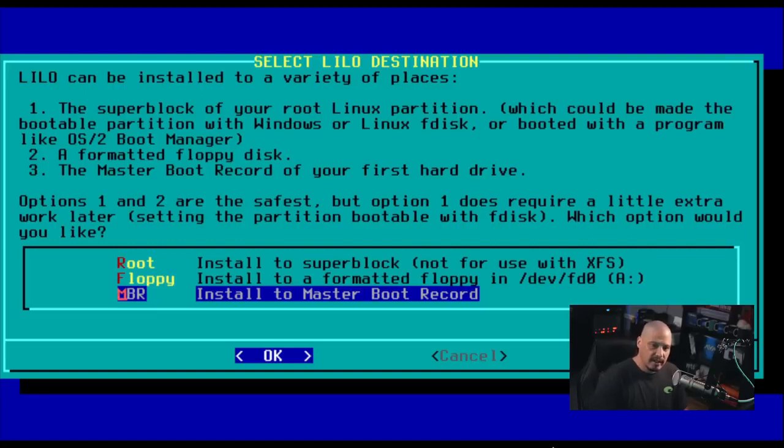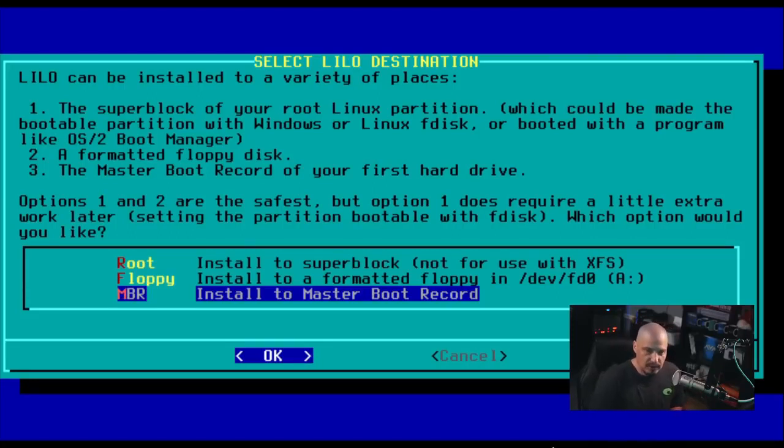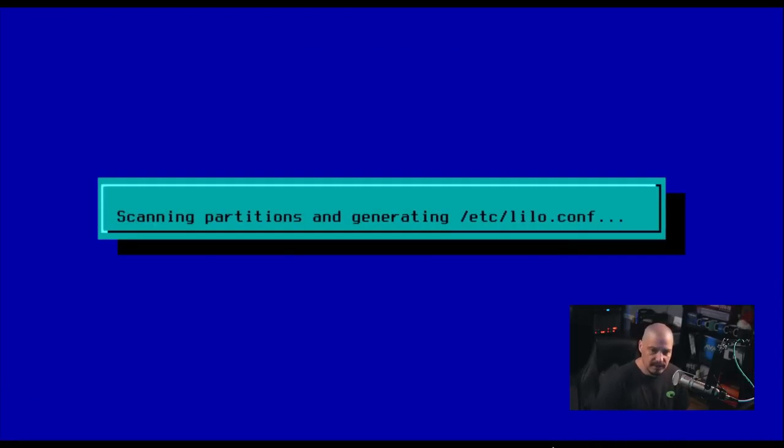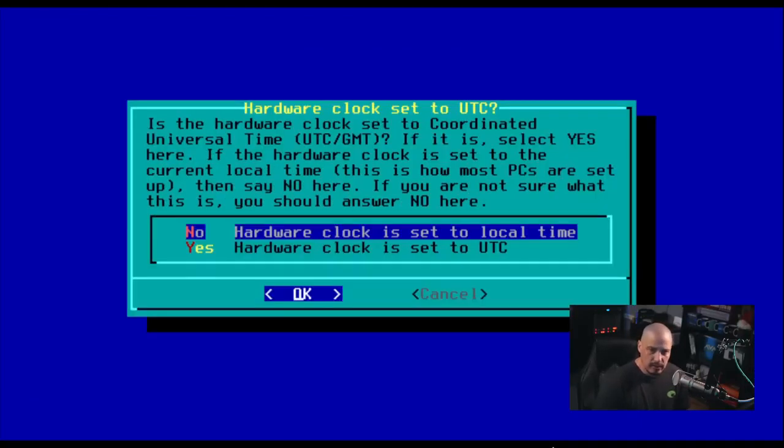Next up, it says Lilo can be installed to a variety of places. So where do you want to put it? It looks like it's going to default to the master boot record. So I'm going with the default option in this case. And it's installing Lilo.